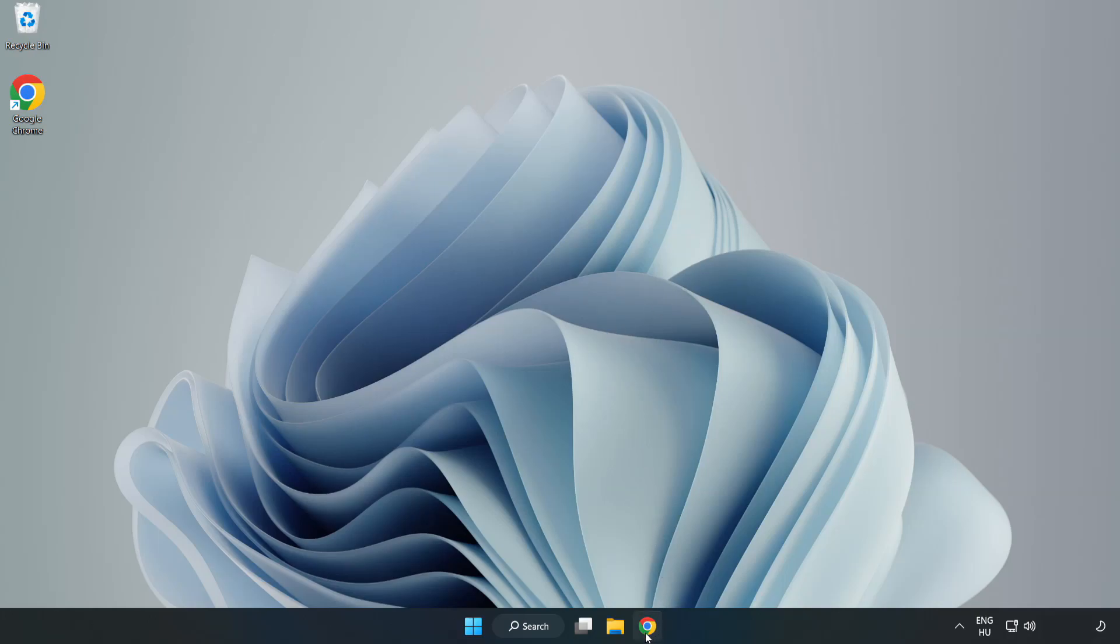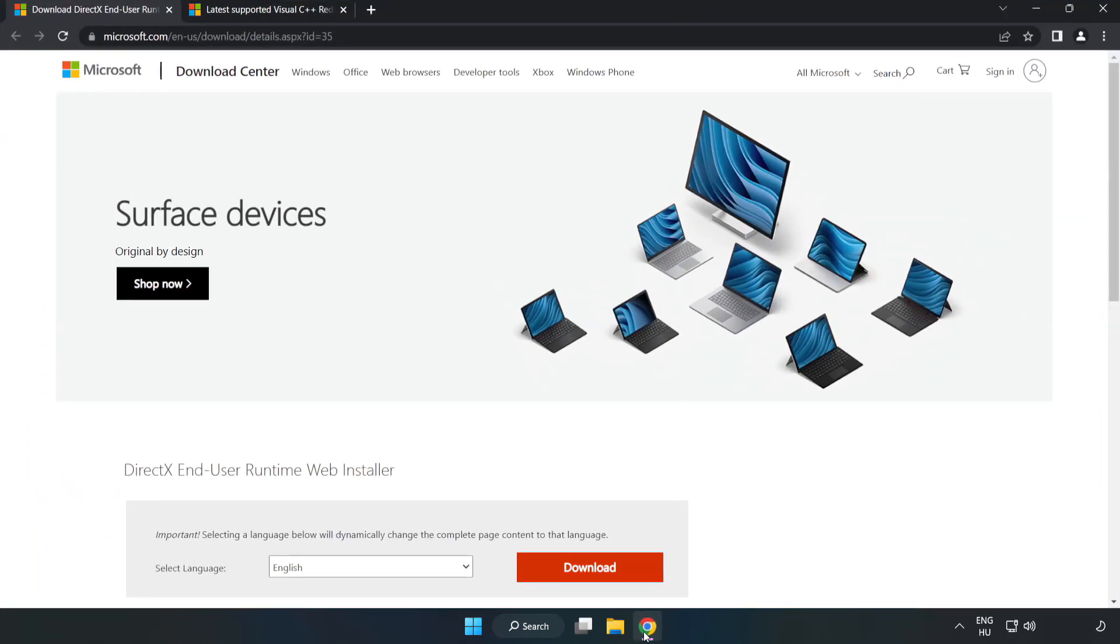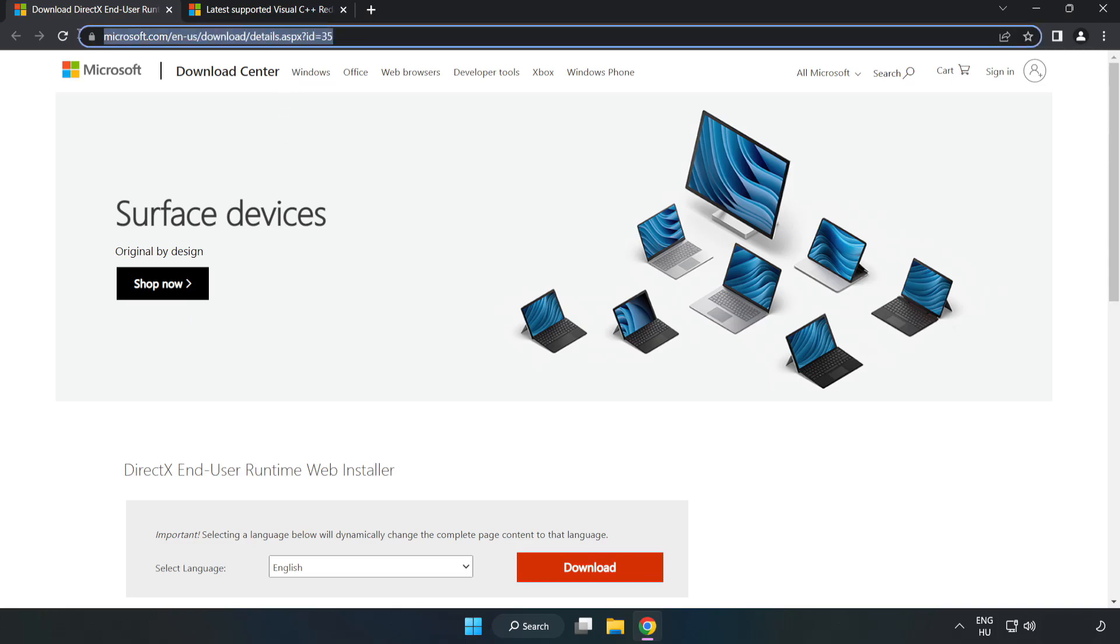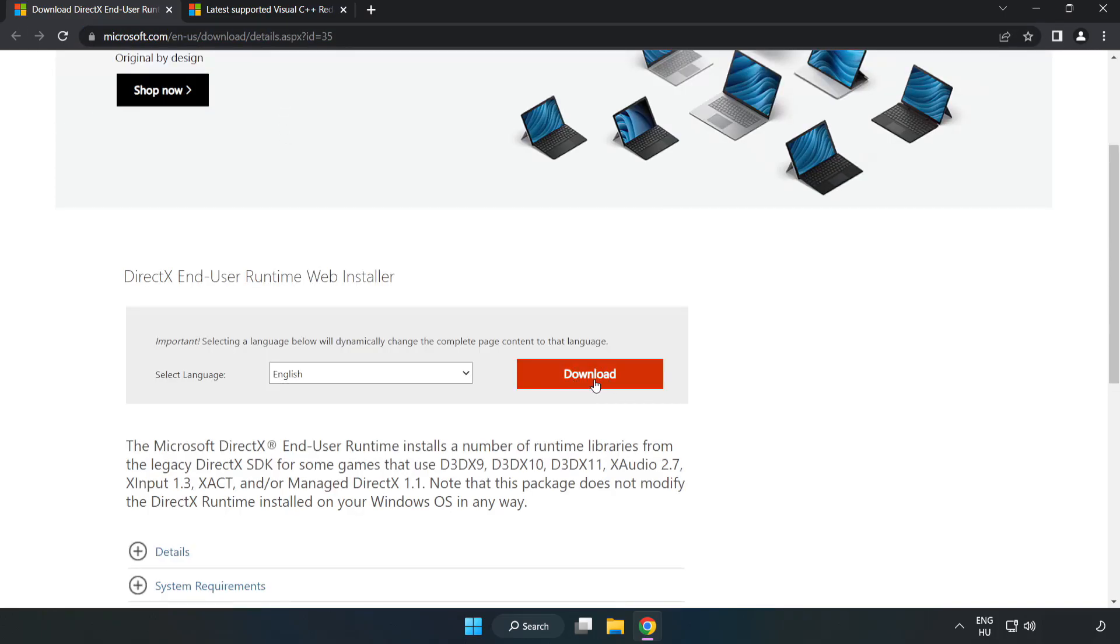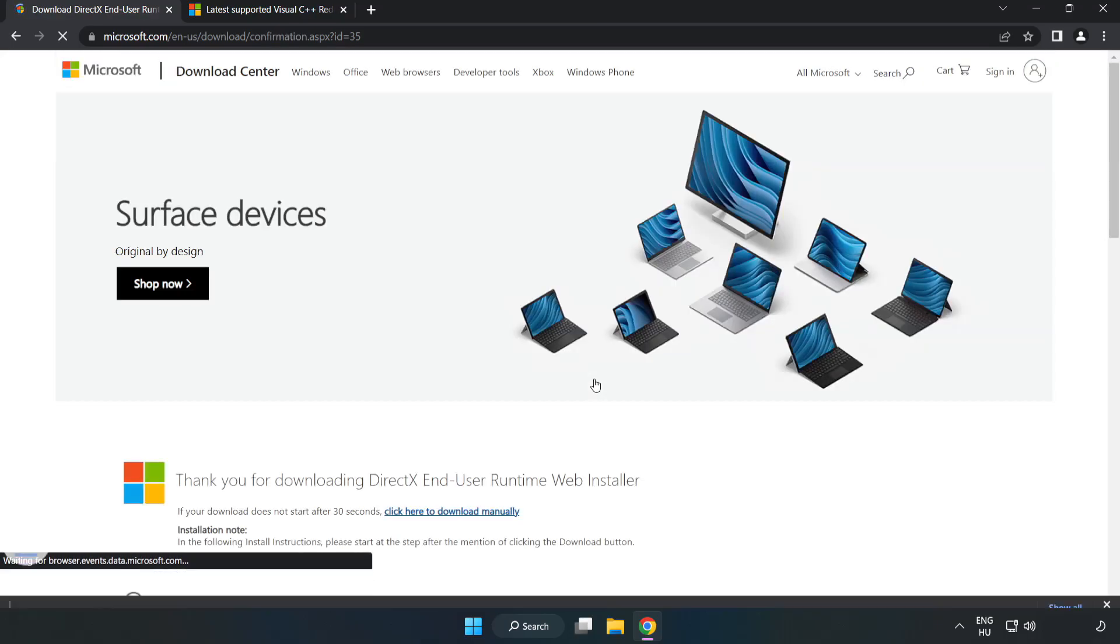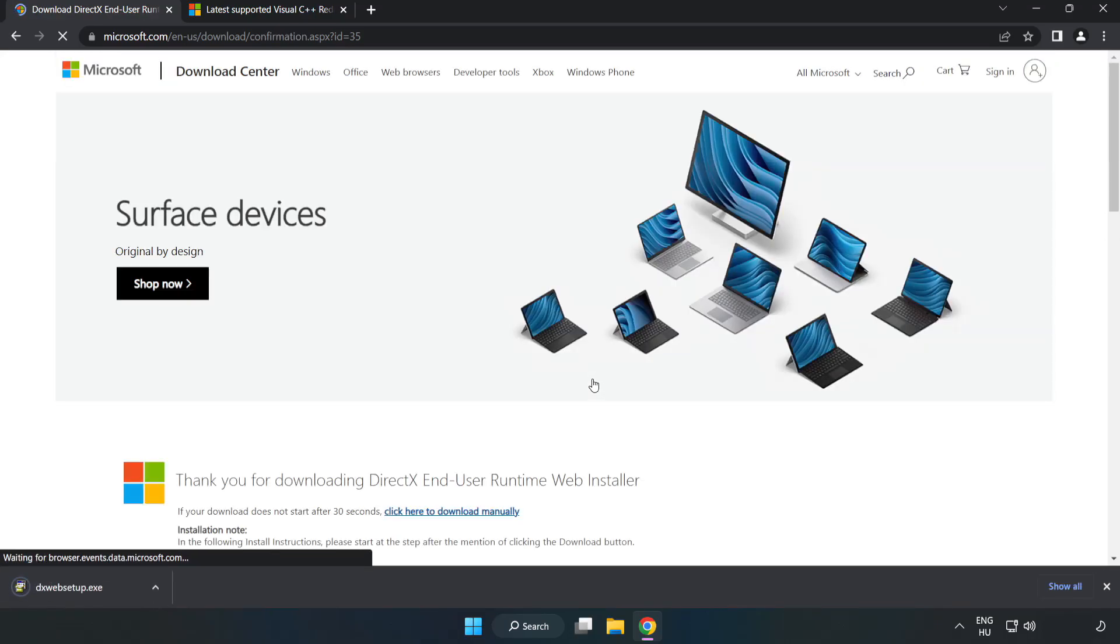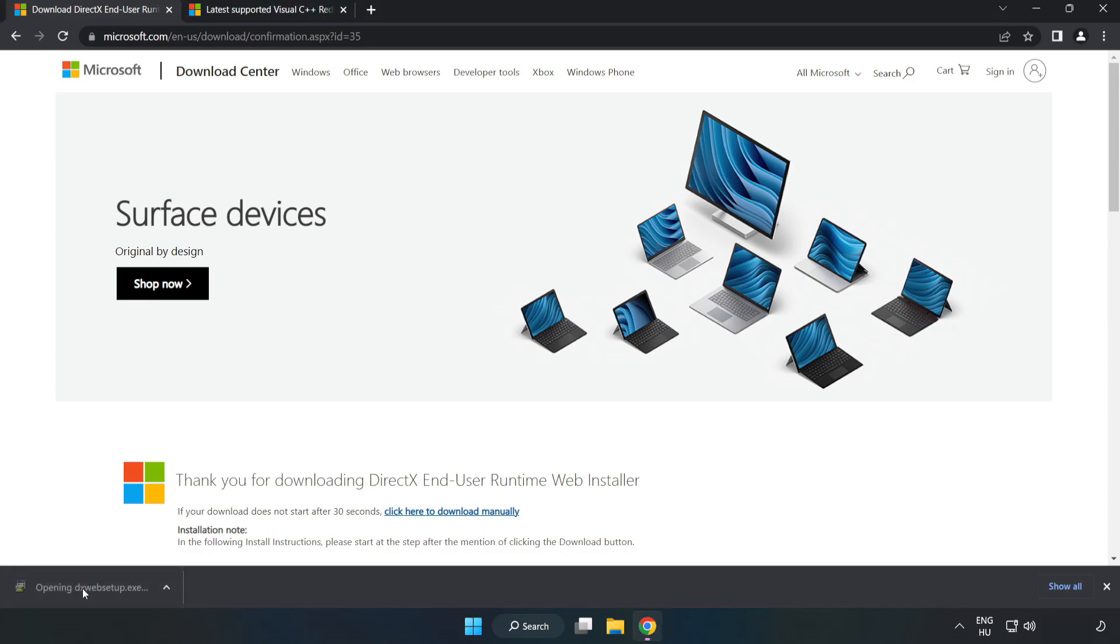Open internet browser. Go to the website, link in the description. Click download. Install downloaded file.